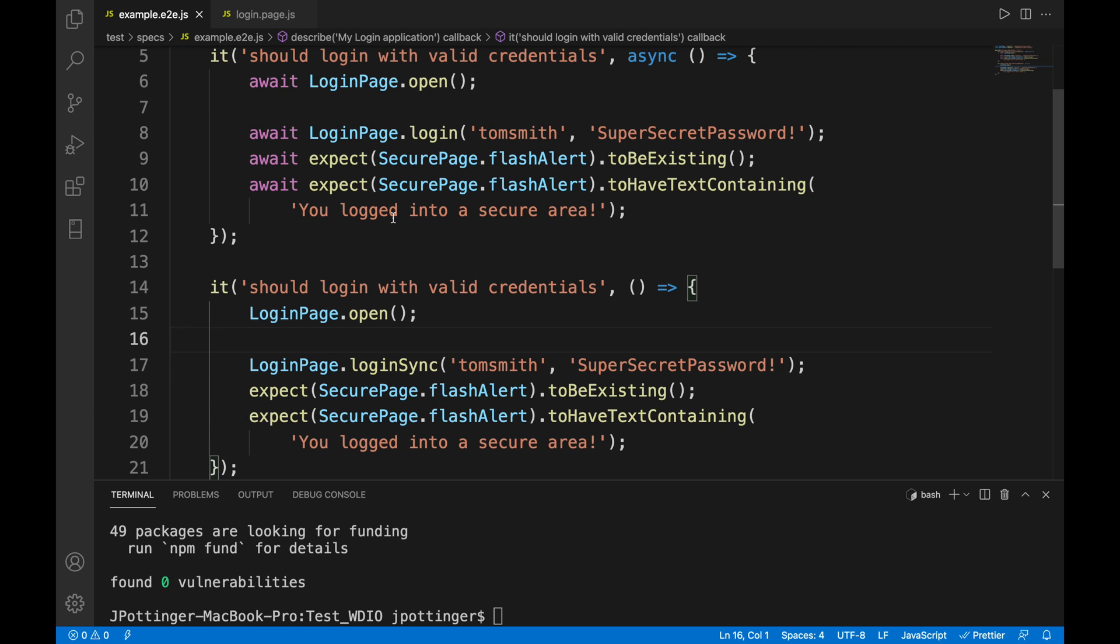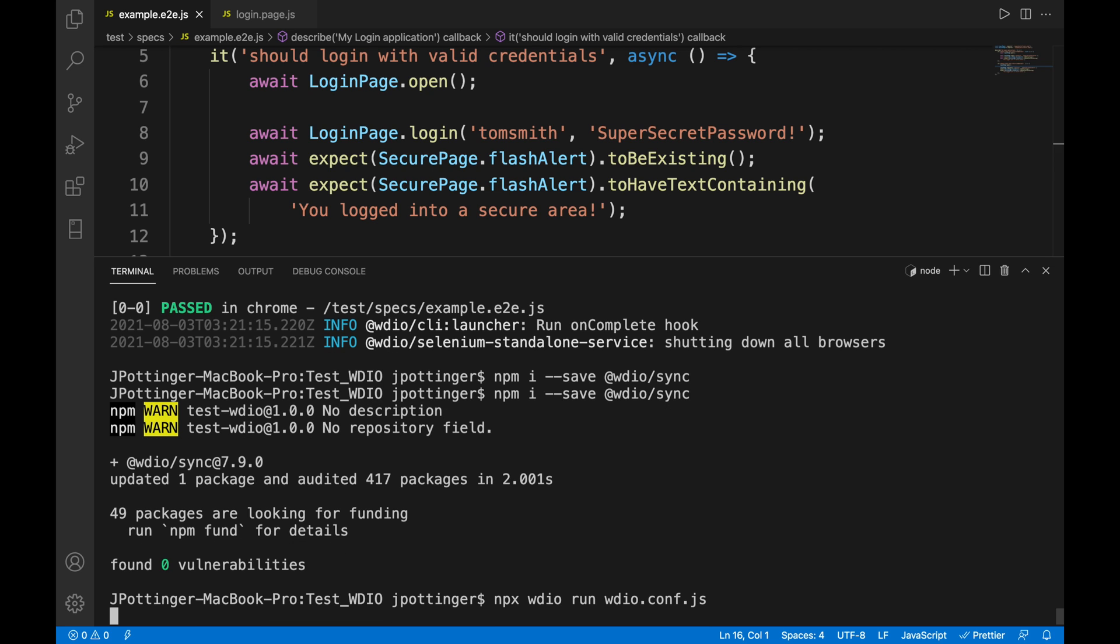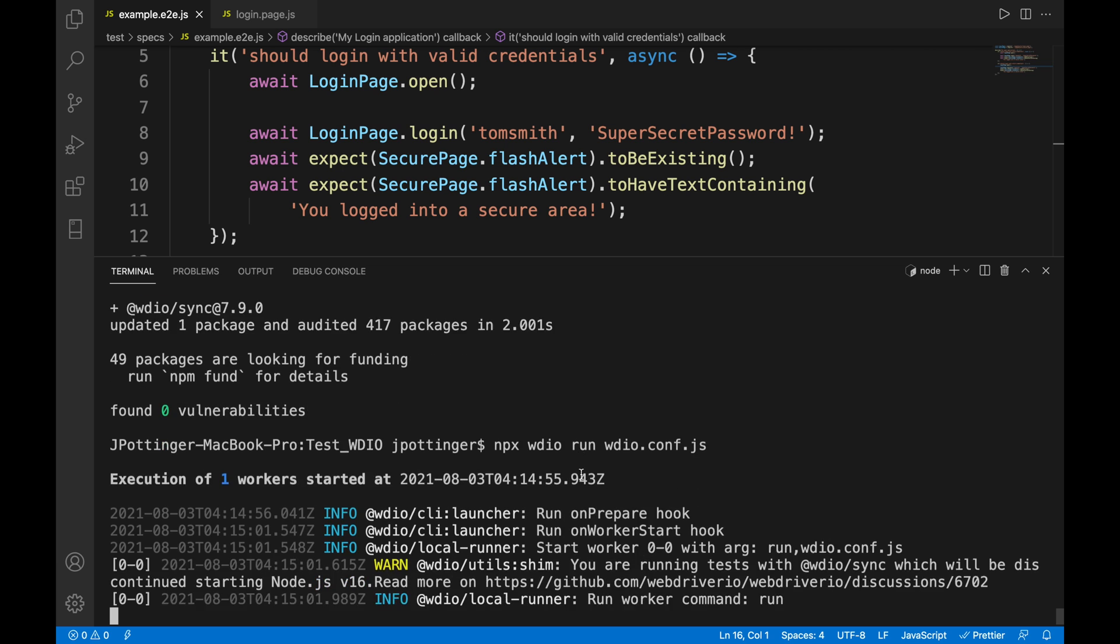So it should be okay for you going forward to use the async and the await. If I were to run these tests they should both pass because they are both doing the same thing. One is just an async function and the next is a sync function.